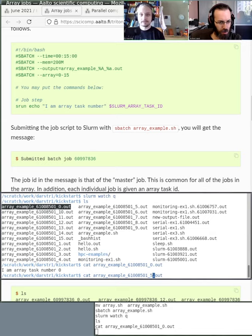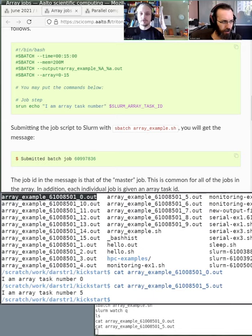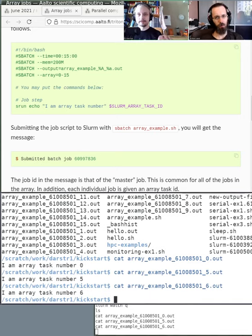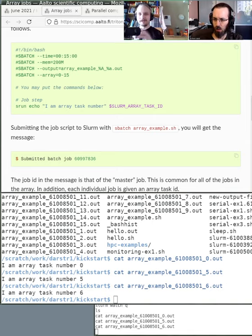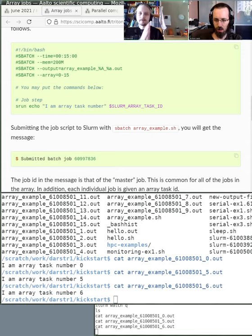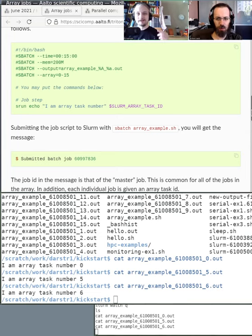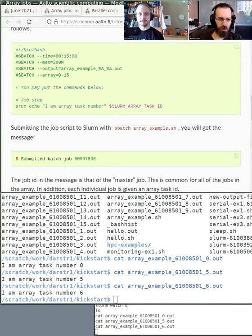Array tasks are not the same as MPI tasks. With MPI you have multiple tasks in the same job communicating with each other. With array jobs there is no communication between them — each runs independently, and the only difference is that each one gets a different number that it can use to decide what to do.